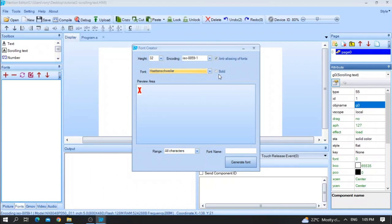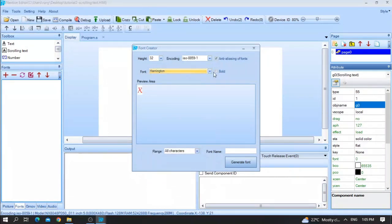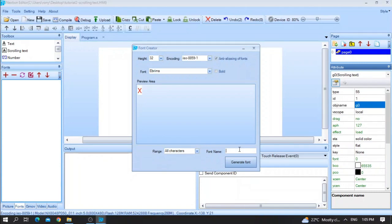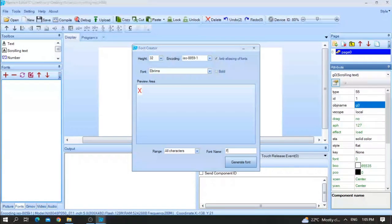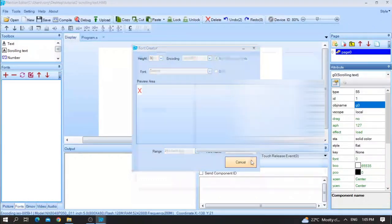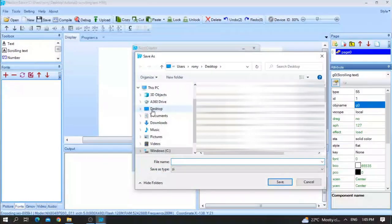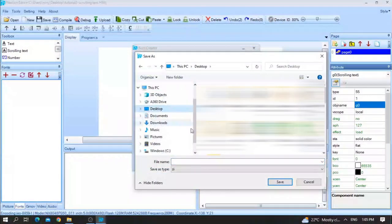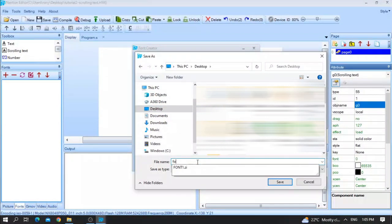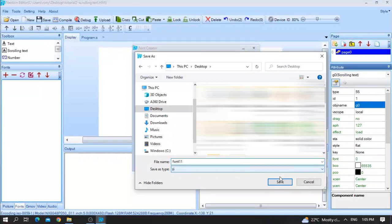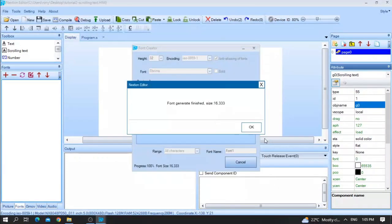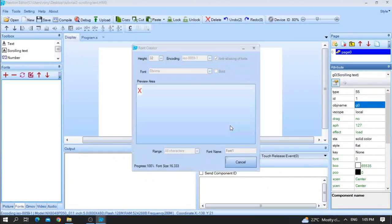If you press on bold, you can make it bold or not. Let me give it a name, for example, font 1. After that, press save. Press ok and then press yes.